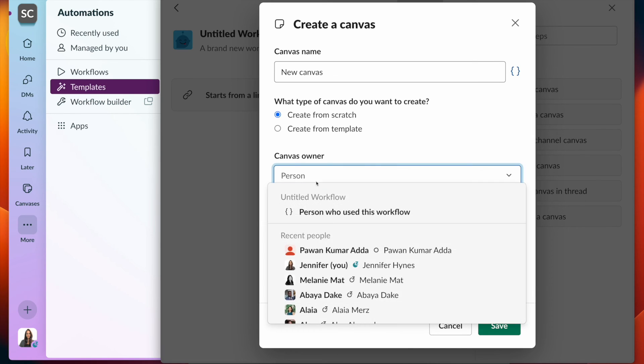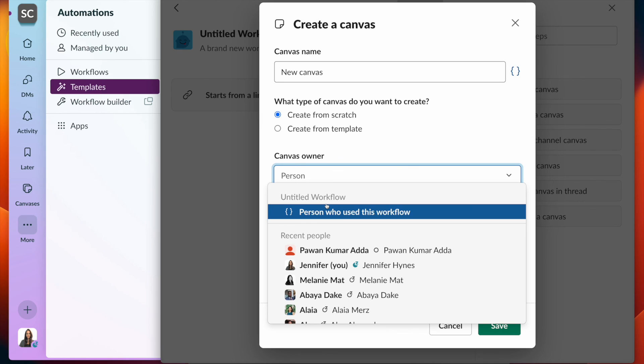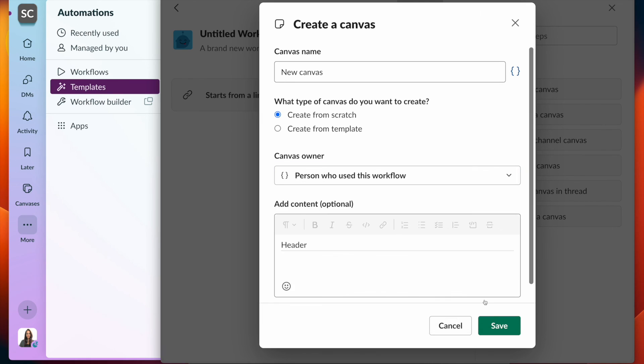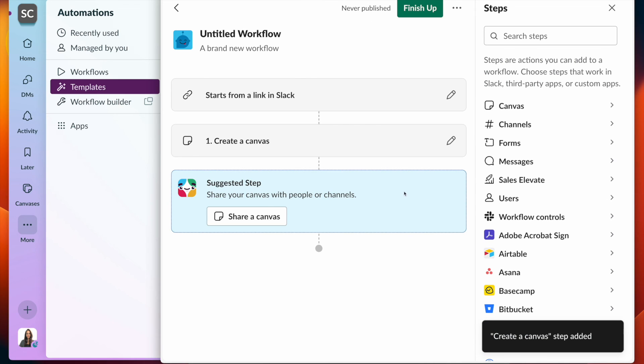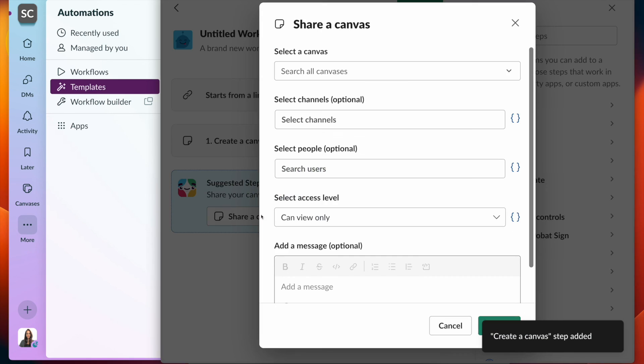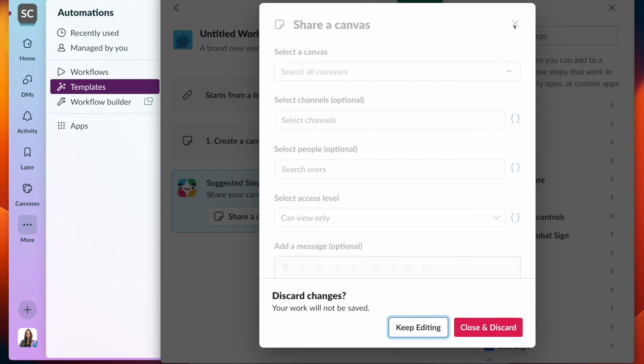I want to make sure I specify the canvas owner. In this case, it will be the person who used this workflow. And once I save, it gives me a suggestion to make sure I share the canvas with a channel or a person.